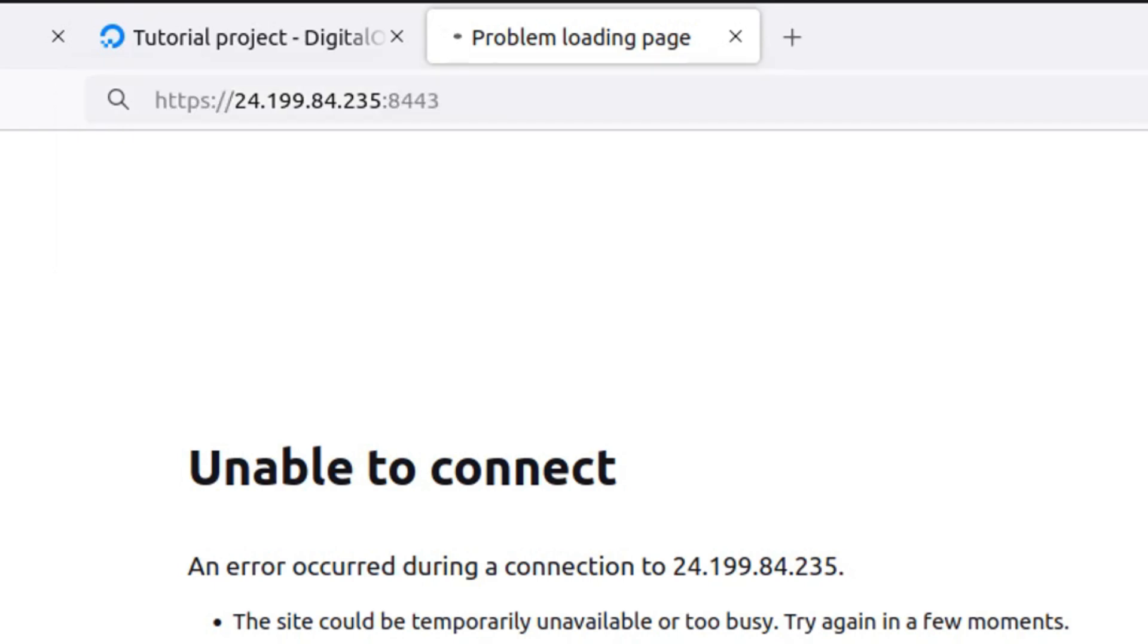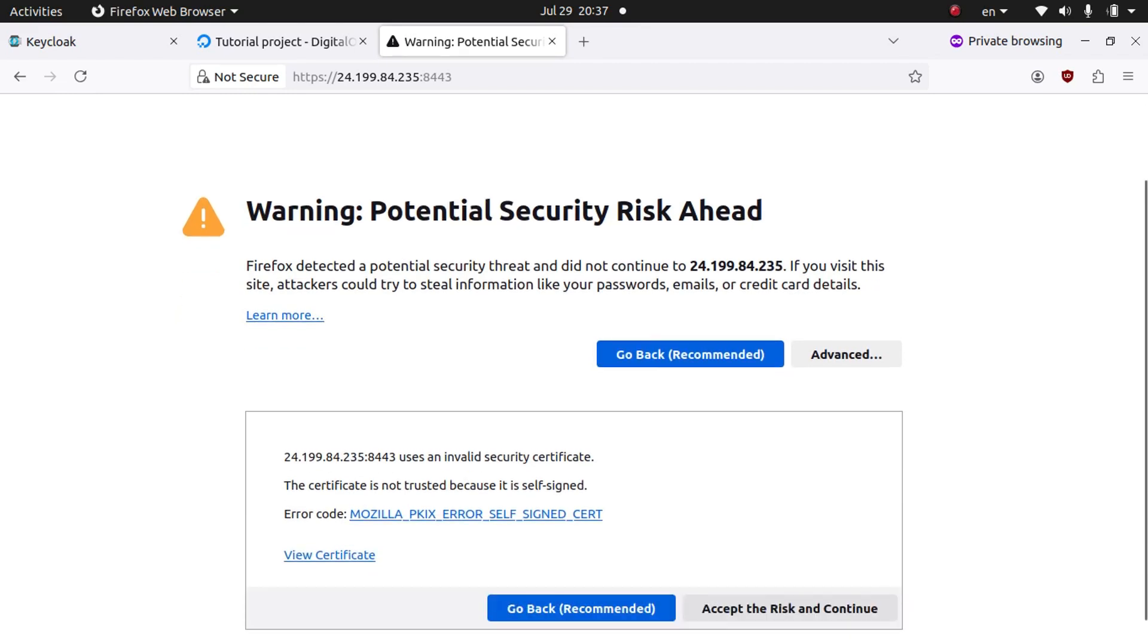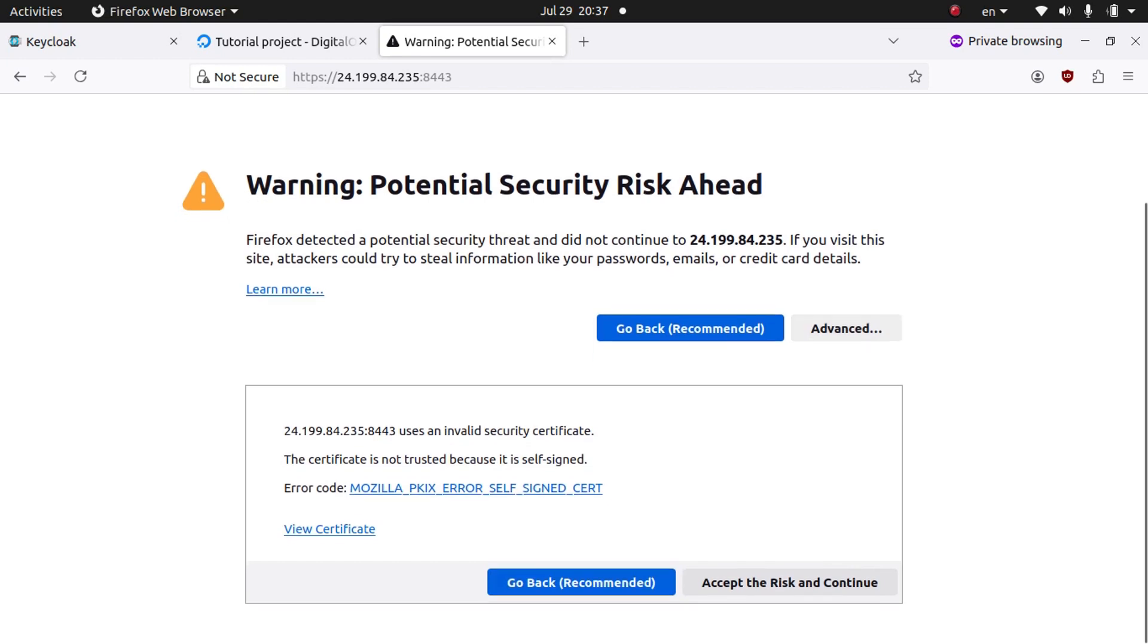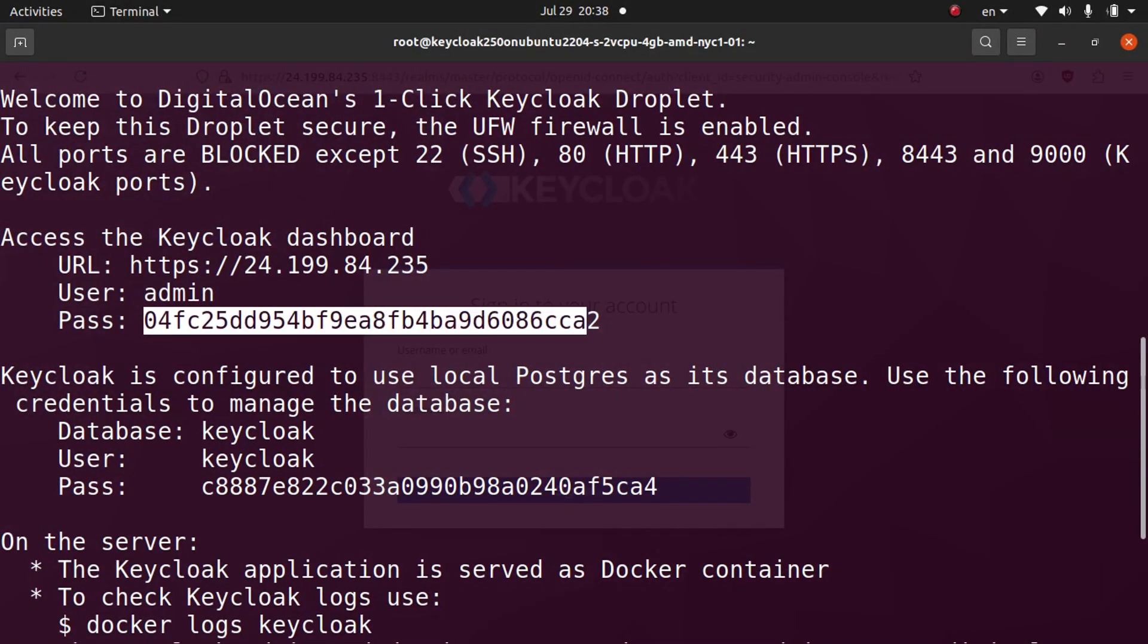Now if we run it with that port, it's going to say Warning: Potential Security Risk Ahead. We're just going to ignore it and click Advanced, and then we're going to come down here and click Accept the Risk and Continue.